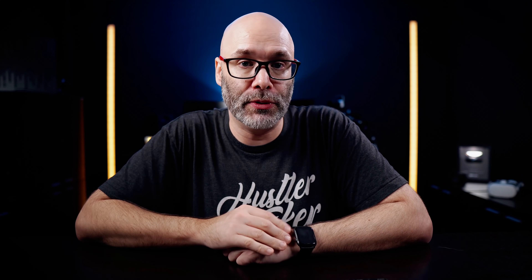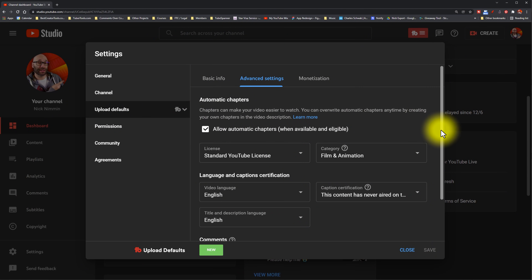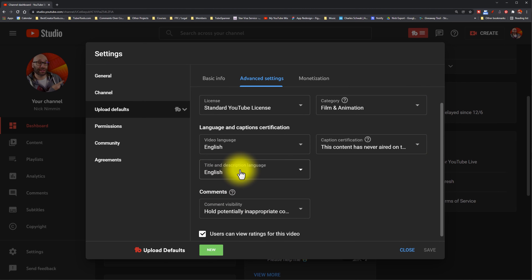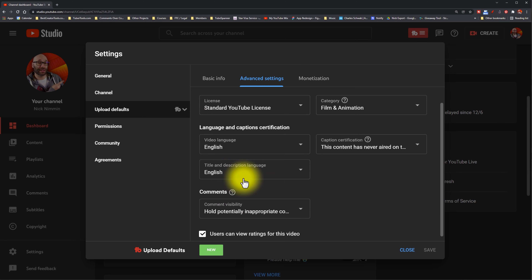But if you're like, hey, I'm a vlogger — chapters aren't really great for the type of content I'm making — in that situation, make sure you uncheck this box so that YouTube doesn't come in and add chapters to your videos later. Another fairly new thing inside this section is where they have the option for your title and description language. So whatever language it is that you make your videos in, make sure you have that set under the language and caption certification area.